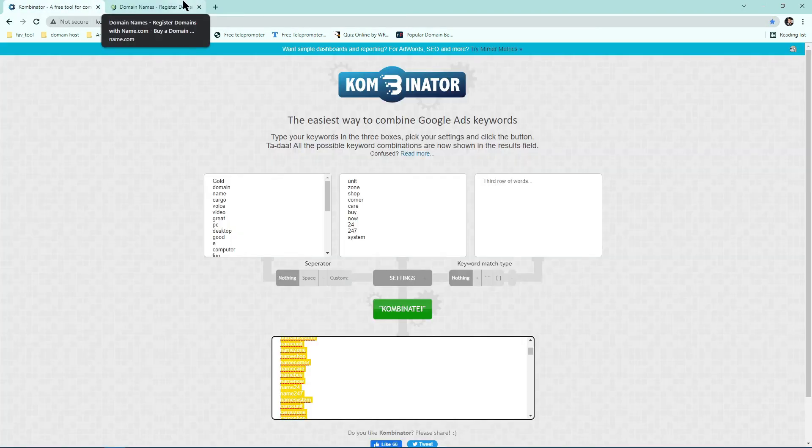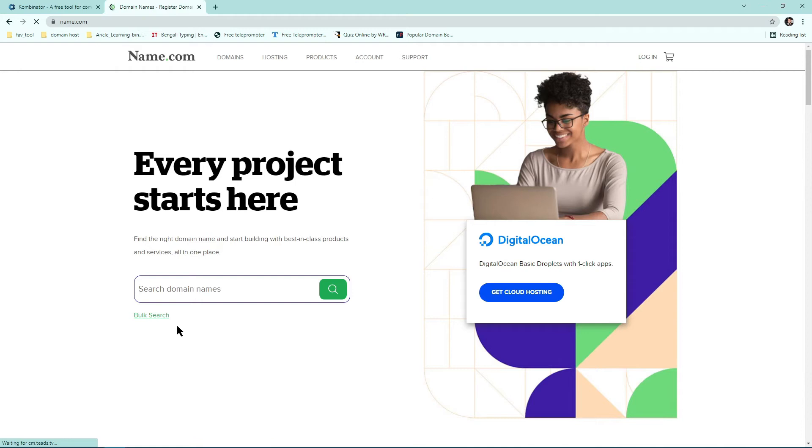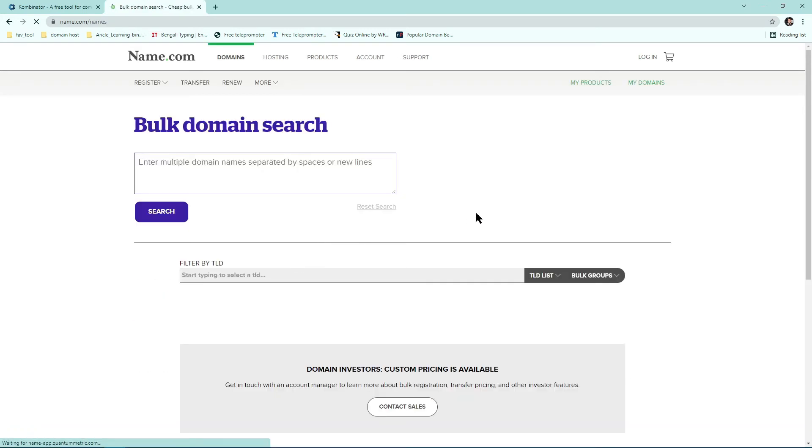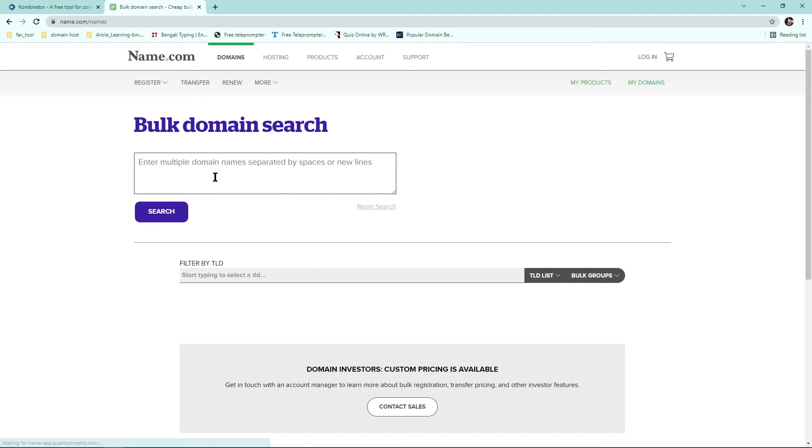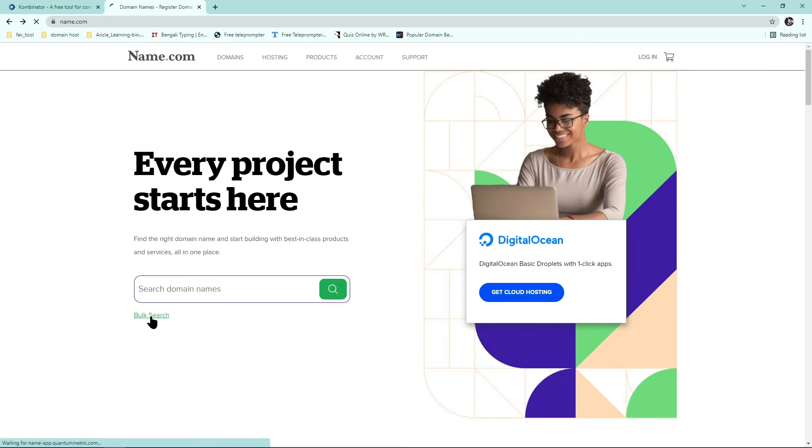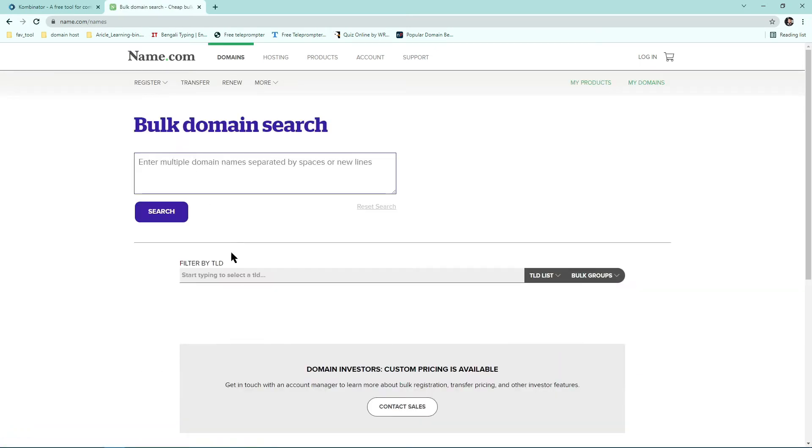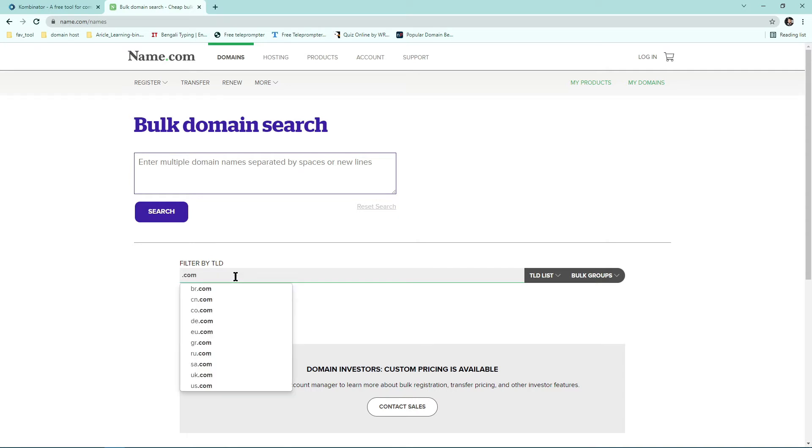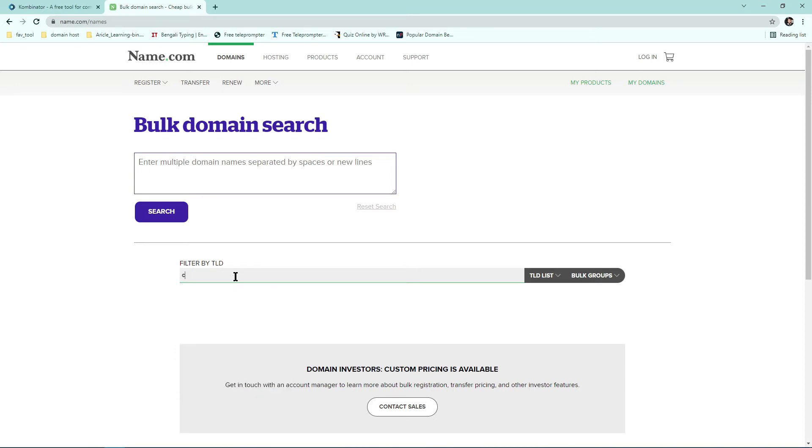It will save you time, remember that, because searching keyword domains one by one is very time consuming. So after coming here, name.com, click on bulk search. And you know for domain investing .com is good. If you want you can take .net or .org, but I'll recommend just .com.